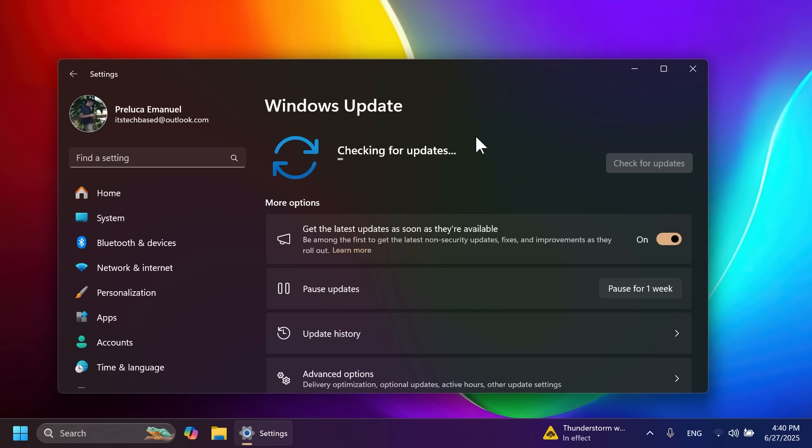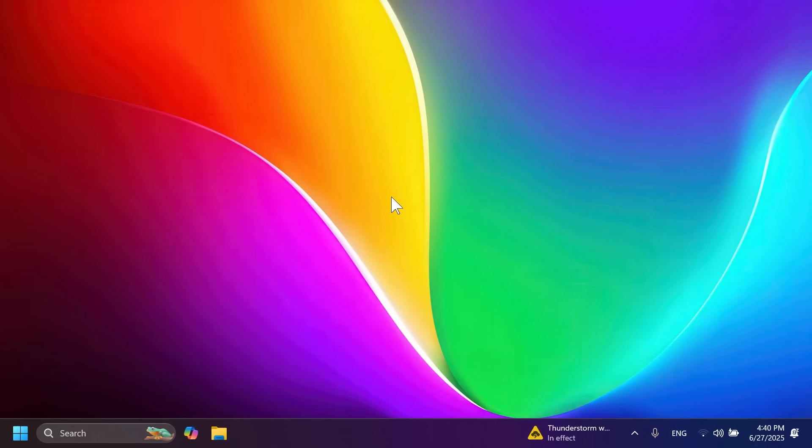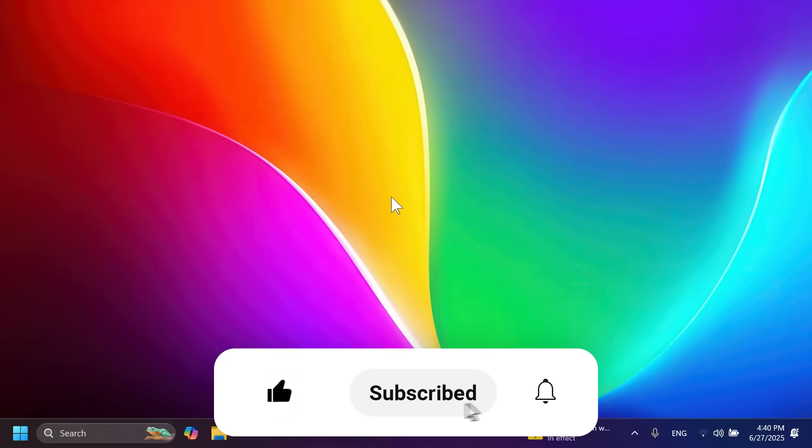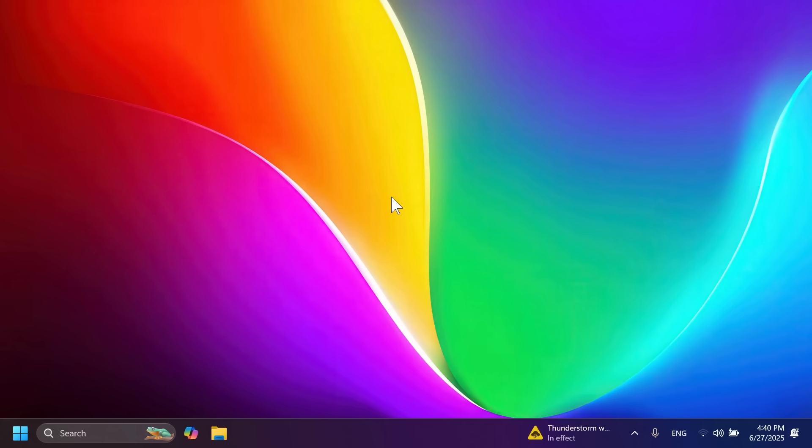There are certain things not rolling out by default in this build, but I'm going to make an updated video showing how to enable all the new features. If you enjoy videos like these, please leave a like below and subscribe to the TechBased channel with the notification bell activated. Let's begin.